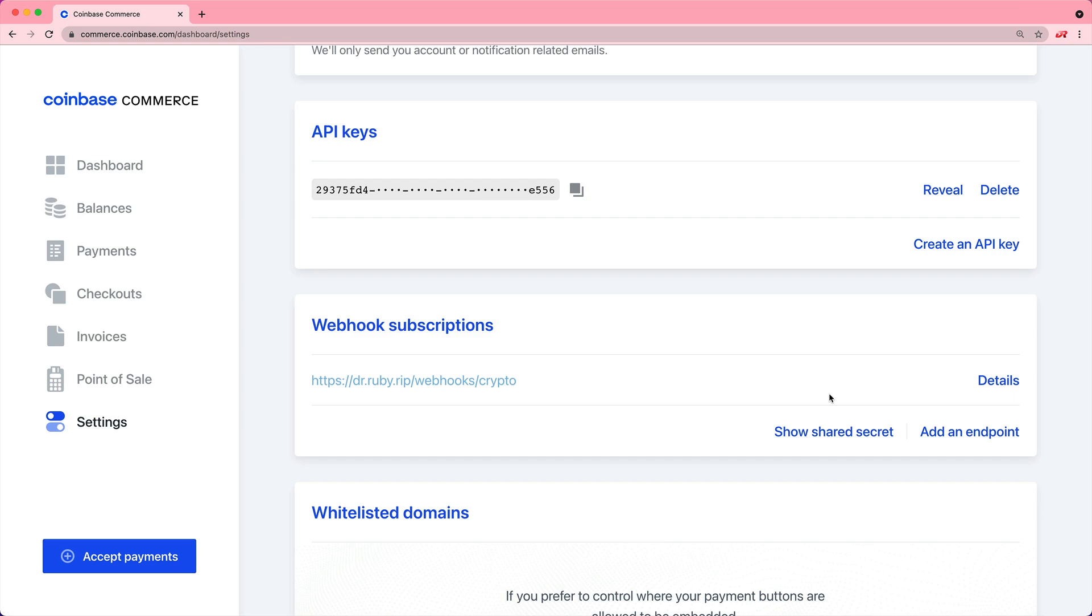Once the end user sends the tokens, you could have a webhook that sends back a transaction to your application, and you can then process it there. I would go ahead and copy the API key because we are going to be using that for managing the checkouts.